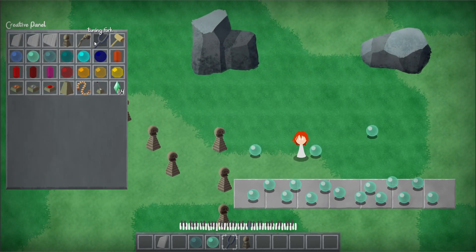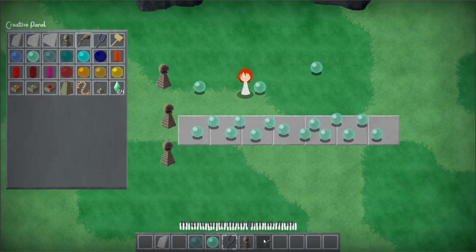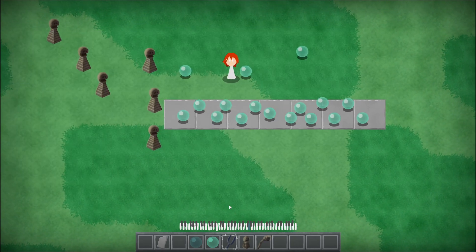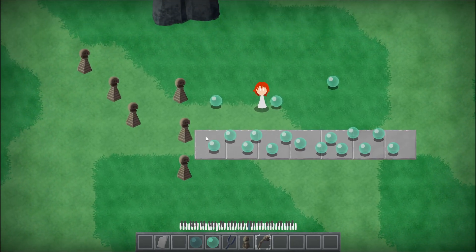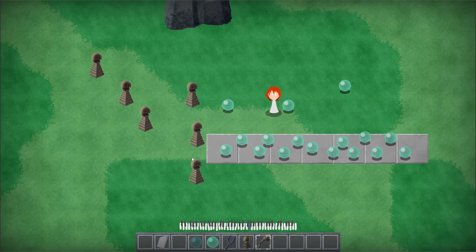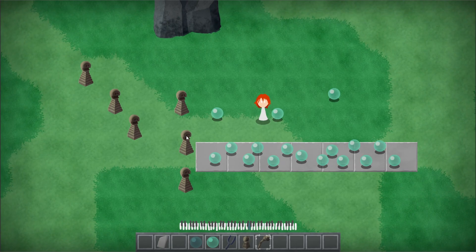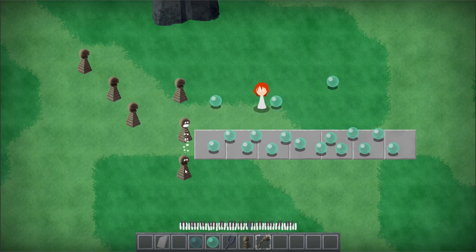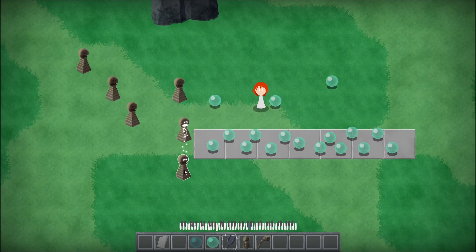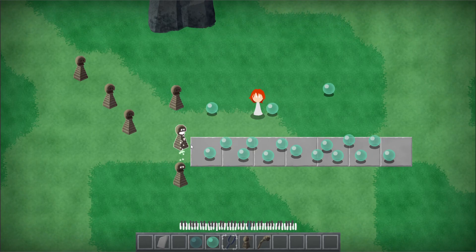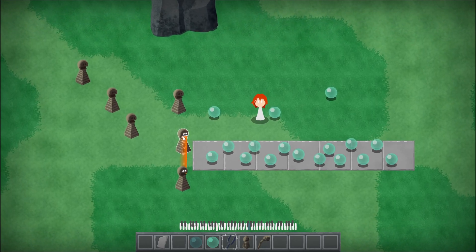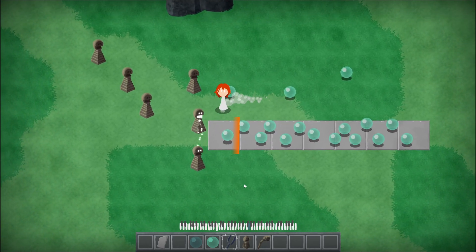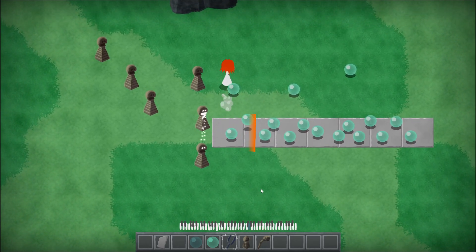To connect the totems together, we use a little totem wand, which looks like a chocolate granny lady from the Spongebob episode. We're going to click on the top totem and the bottom totem, and now they're connected. To trigger them, we use a Tuning Fork.